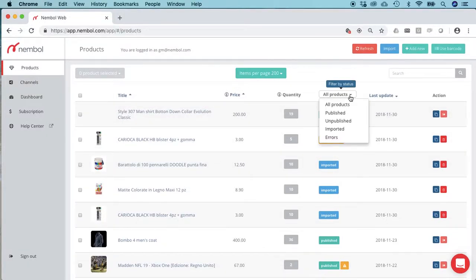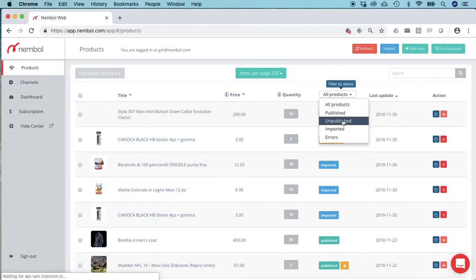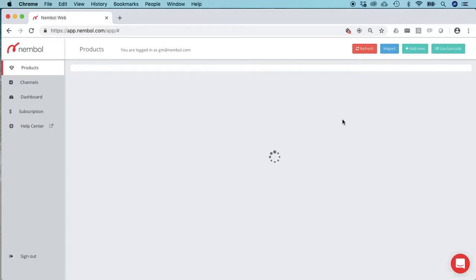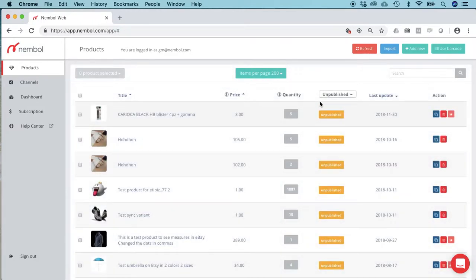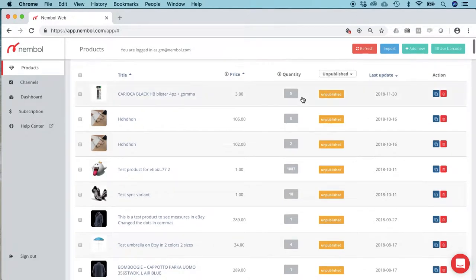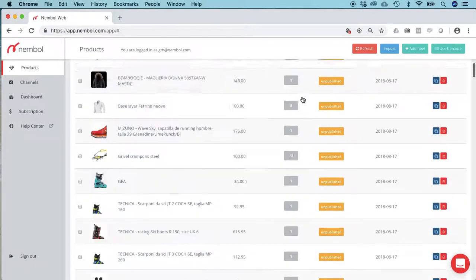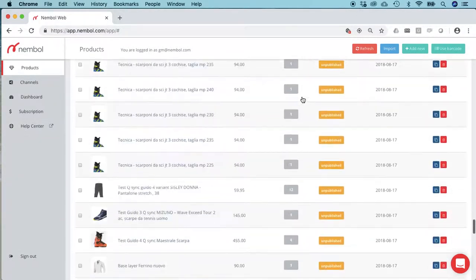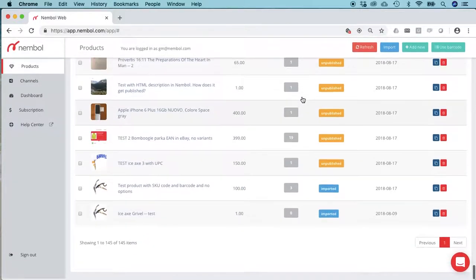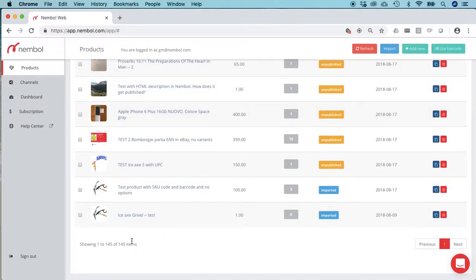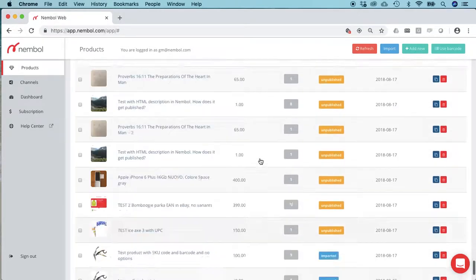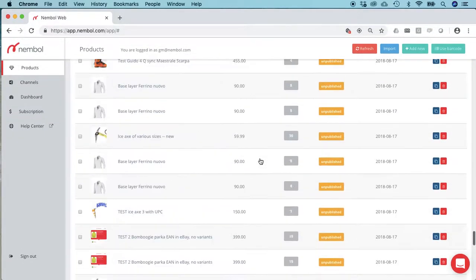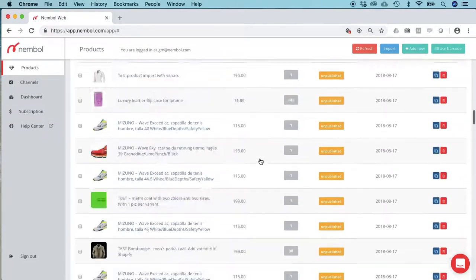Let's suppose I want to publish the unpublished ones. I filter—actually I reorder by unpublished—and I have here several. It says 145, of which 143 are unpublished. So let me go back up all the way.